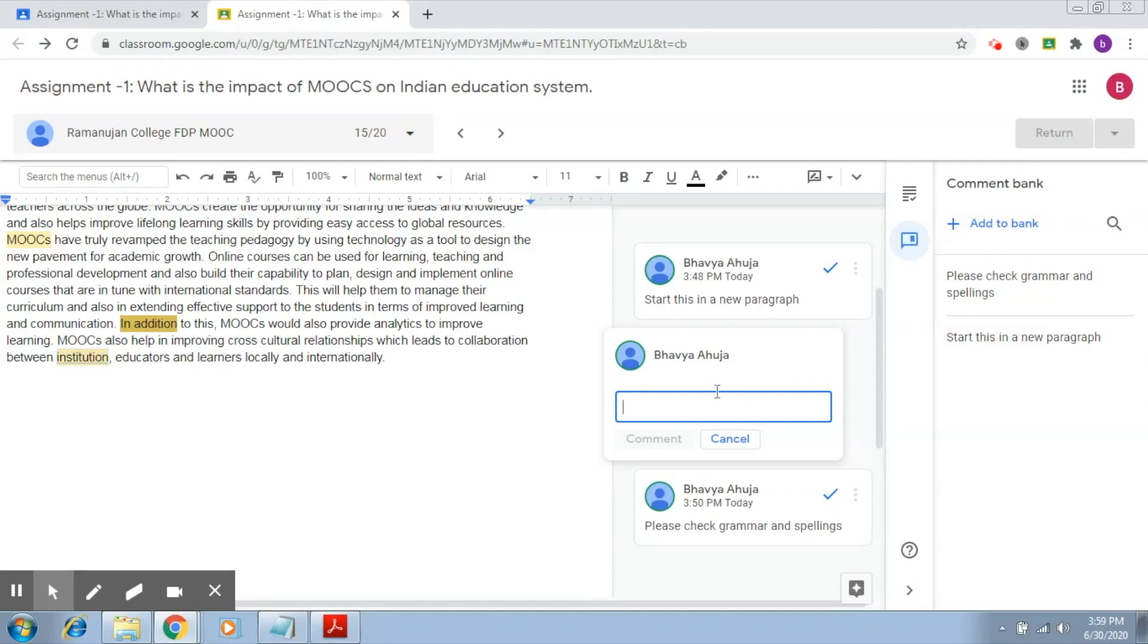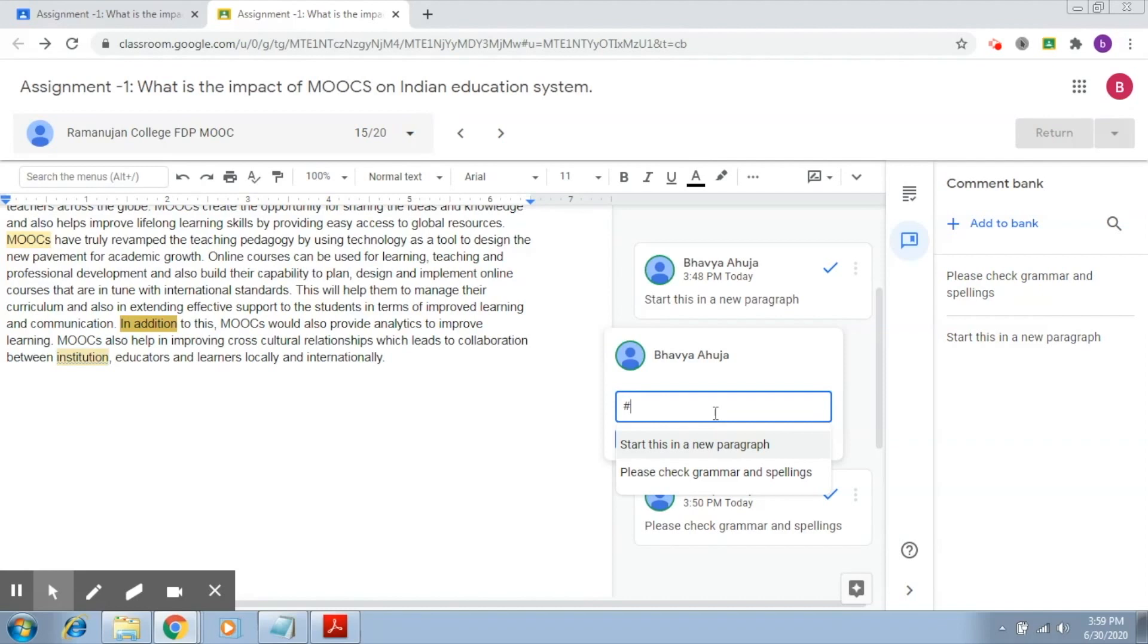First way is that right here you click on hash, and after you do that it will give you the five most recent or frequent comments that have been used. This will give you the five most frequent comments. Now since I have only two, it is showing me two comments.